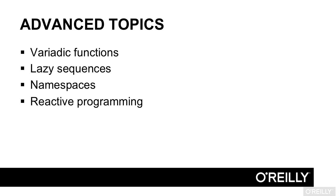Namespaces, how to make your ClojureScript programs more modular, and reactive programming, using ClojureScript with the reactive JavaScript library.